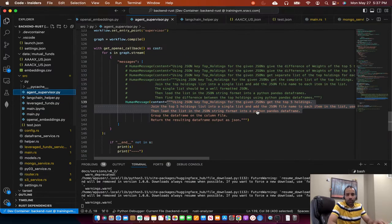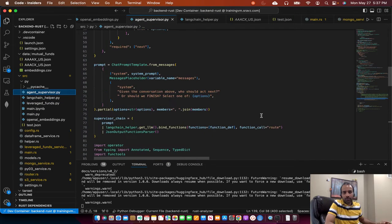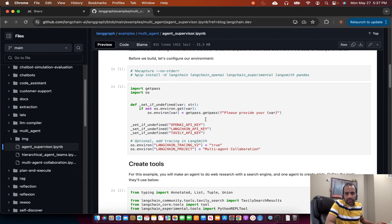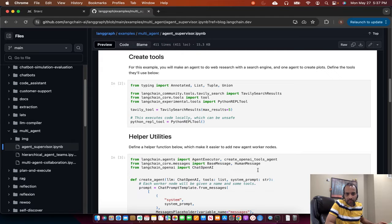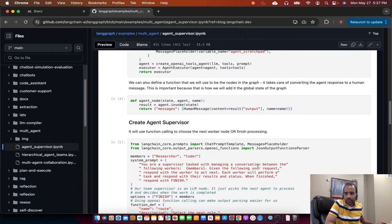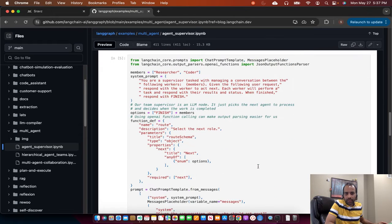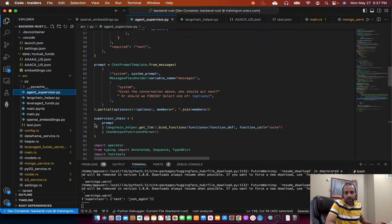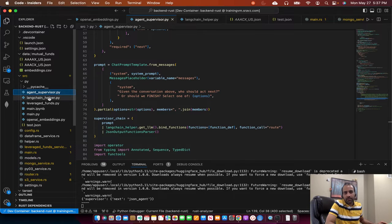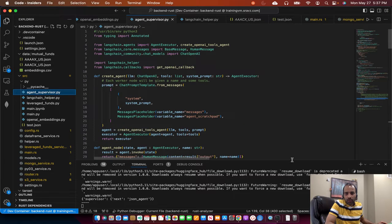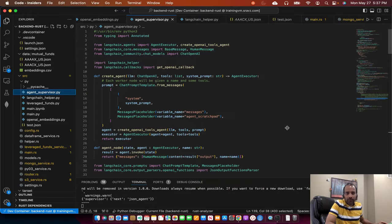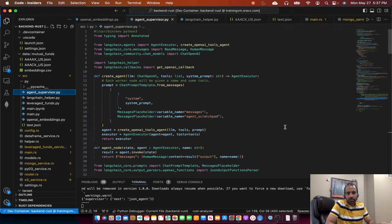So the agent supervisor code is based on the code provided here. In this example, it does research and then prints out the output. But I modified it to use the agents I created in the previous session. So I'll go through the code base at a very high level. If you have any questions, you can always reach me out.